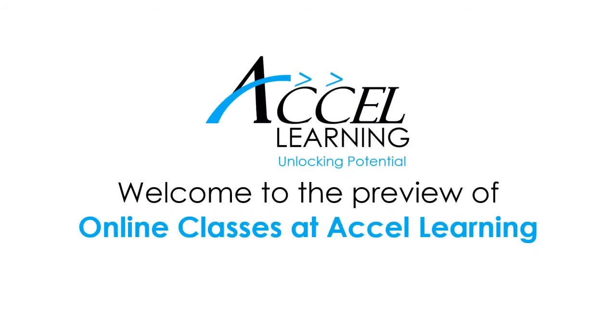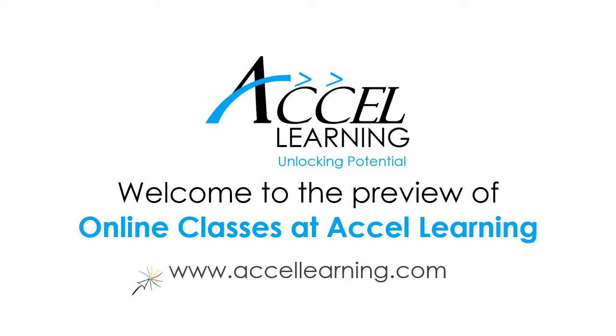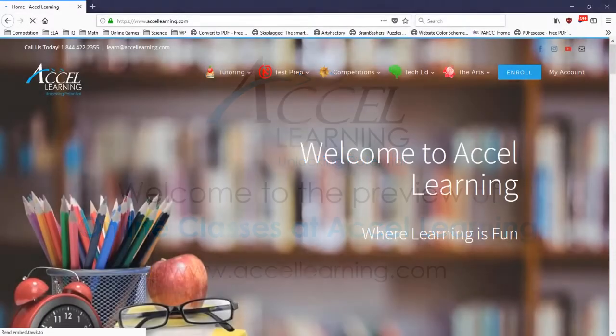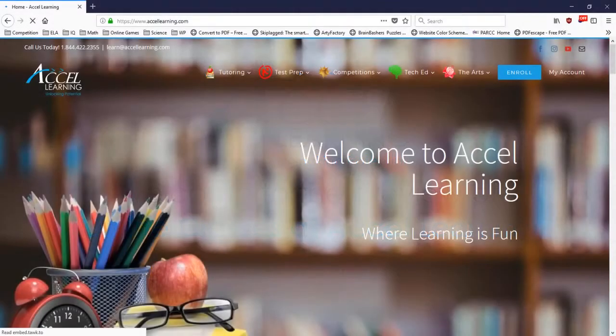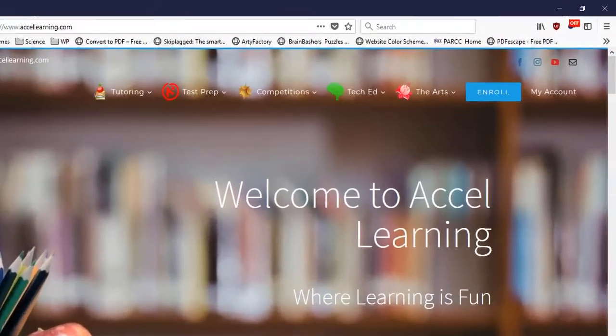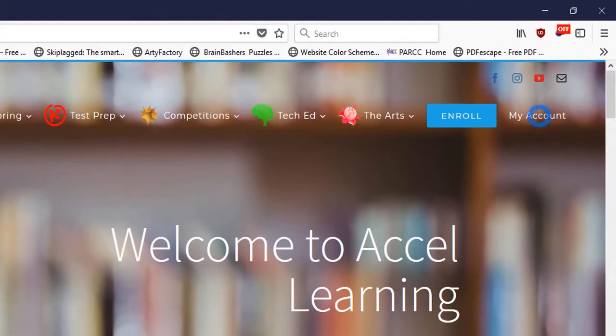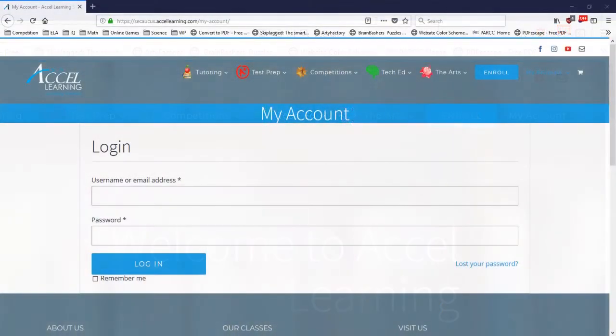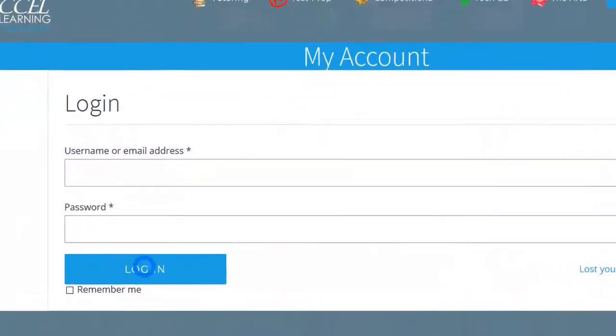Welcome to the preview of online classes at Accel Learning. Visit accellearning.com to know more about our classes. To begin, go to accellearning.com and click My Account. Enter your username and password and click Login.